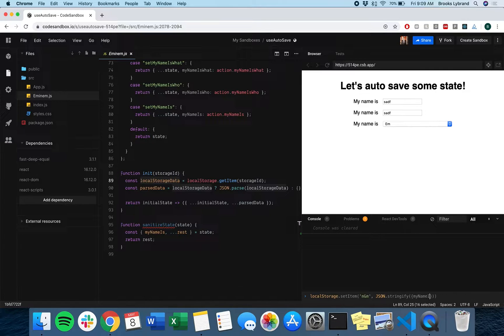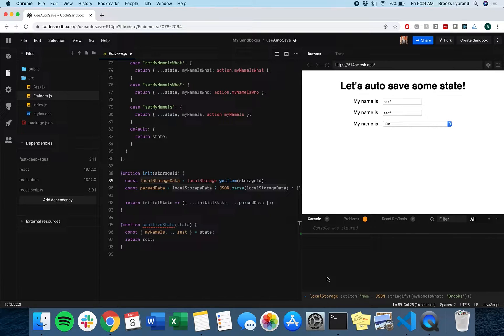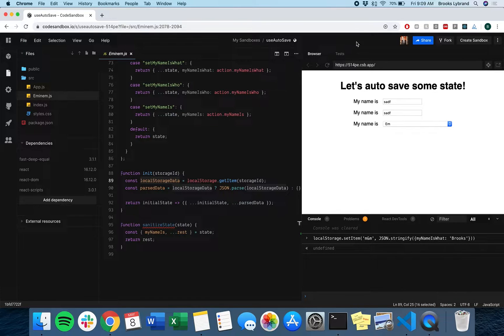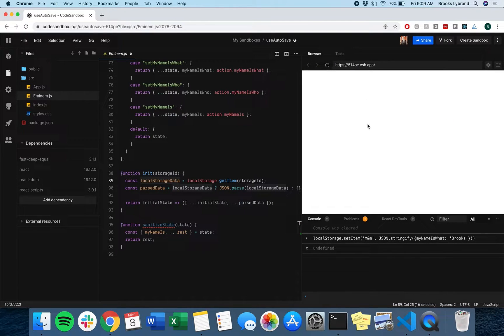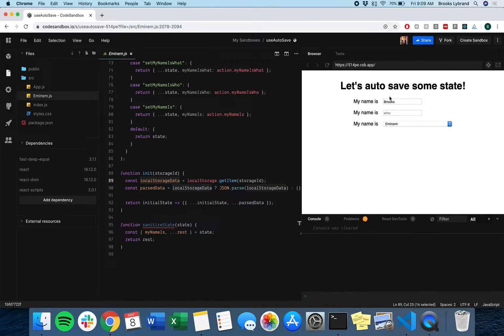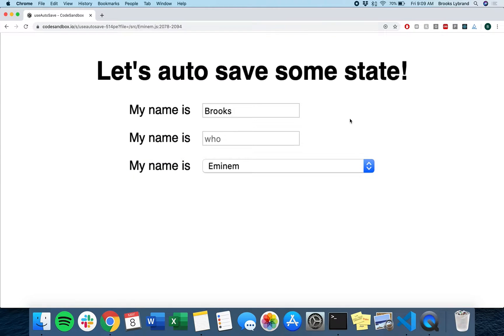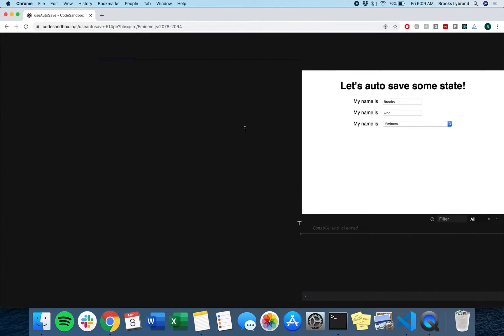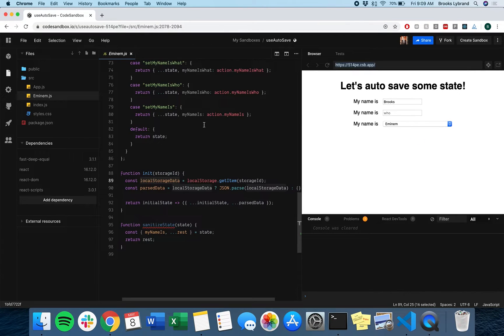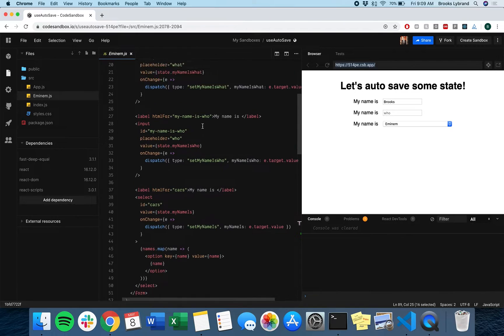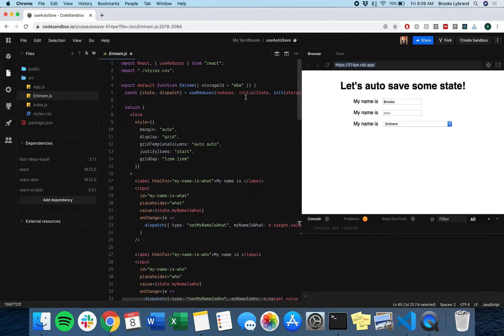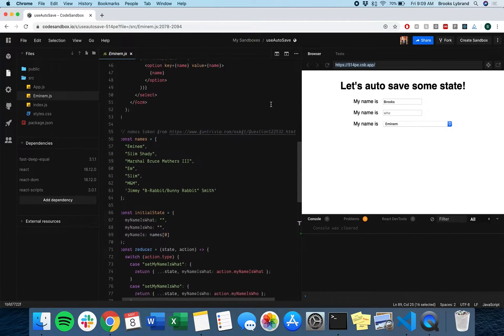I'm going to say my name is Brooks and run that and refresh this page. Okay, my name is Brooks, so that's perfect. Keep refreshing it. It will always pull in that first value using this init function.